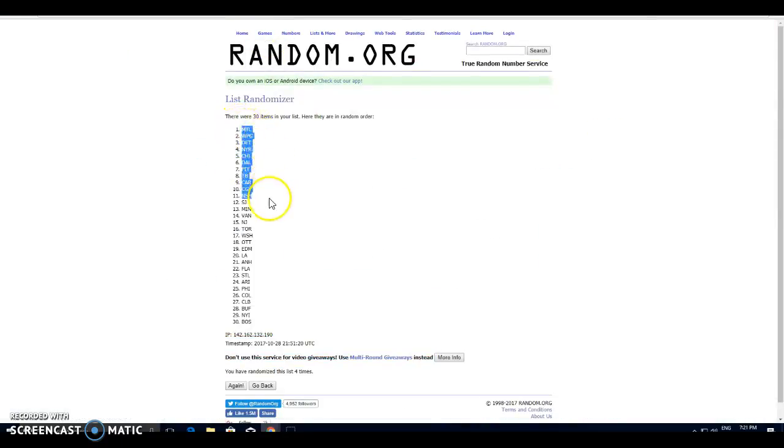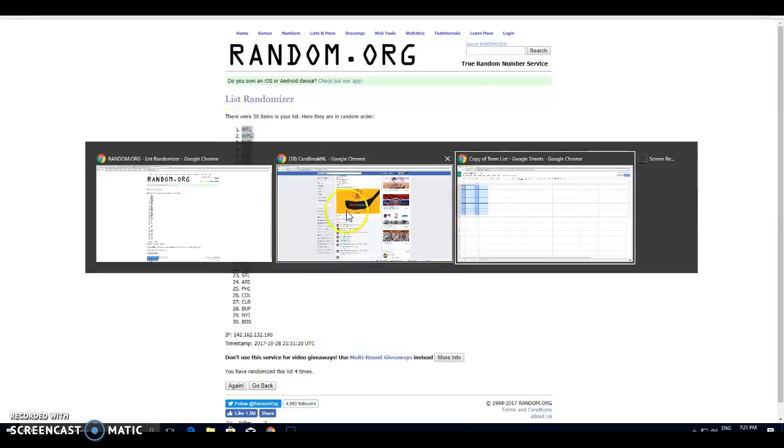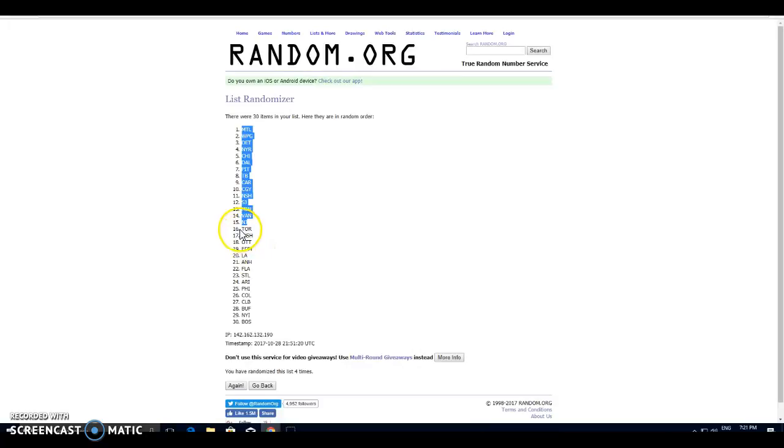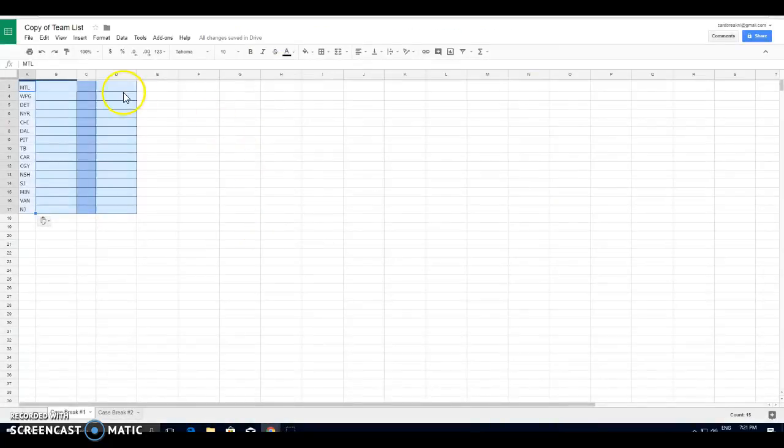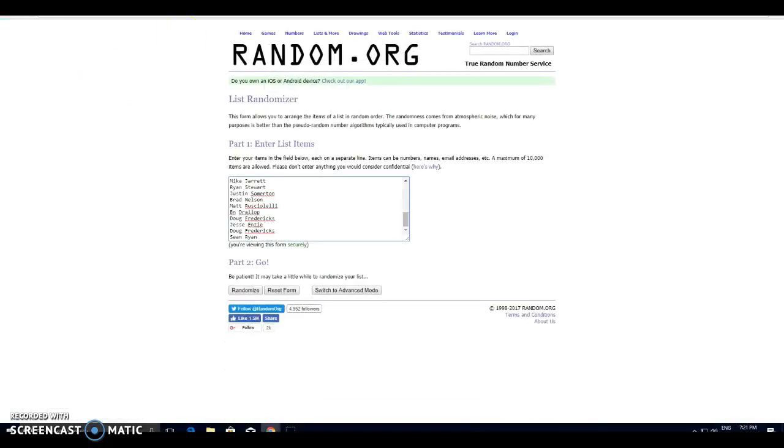So we've got Montreal top spot, New Jersey at the halfway mark. And we have Toronto top spot, Boston. Alright folks, here's your teams. Time to do your names.